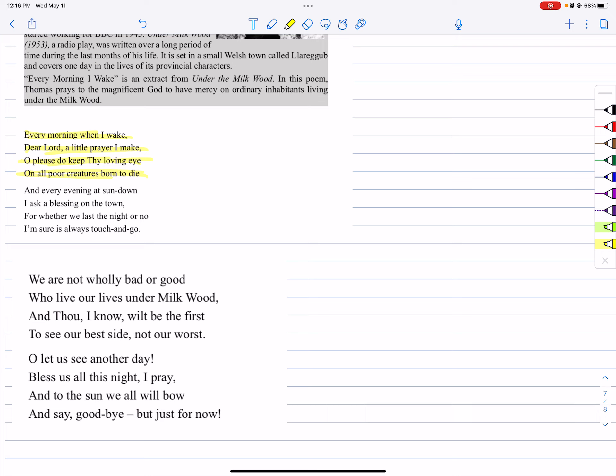So, every morning when I wake, please do keep thy loving eye. Loving eye means protection.